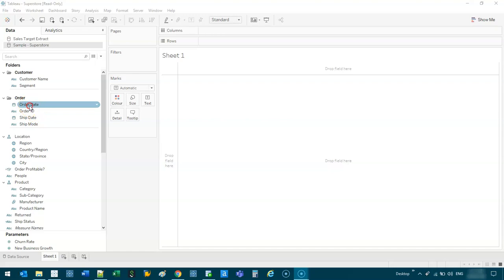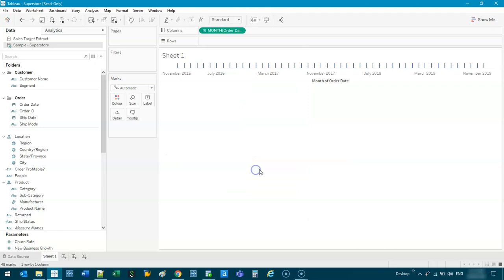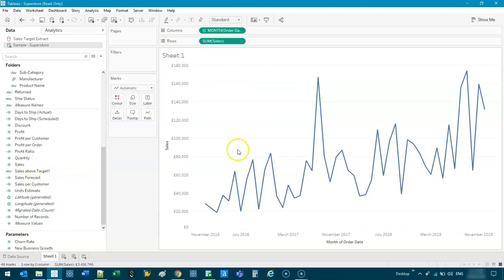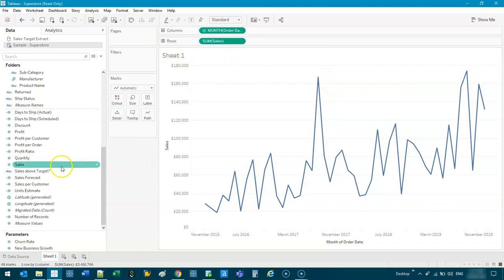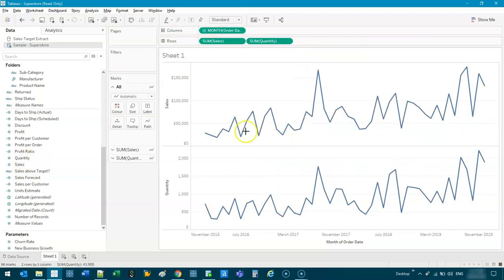Let's say I have — I'm just using Superstore, you know, my favorite. And let's say we have — let's just do this by month. I've got something like sales, where the maximum number is like all the way up to 180,000. And maybe we'll do something like quantity. So if I bring quantity in here, what you'll notice is the range of values is vastly different.